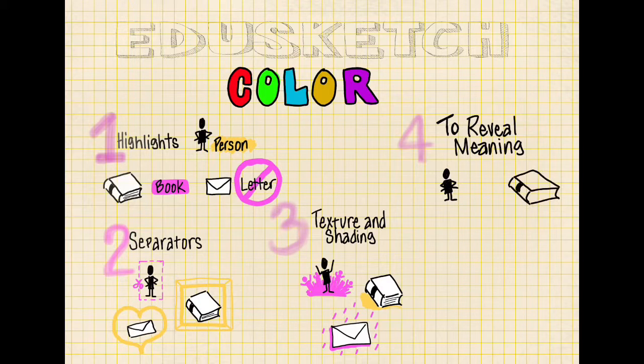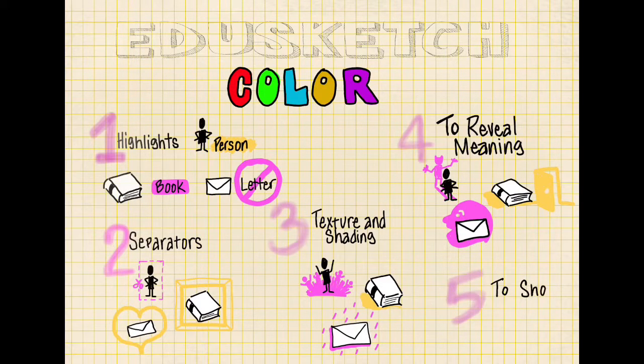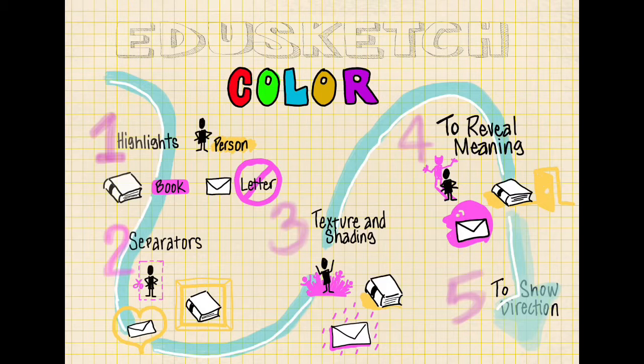You can use it to reveal meaning of what's really happening behind that man or that letter, and you can show direction. Have fun with color!